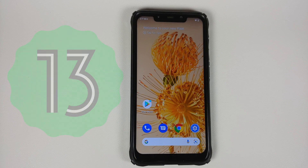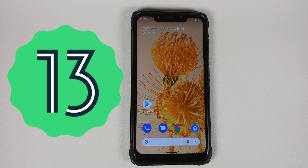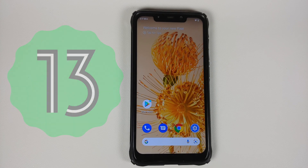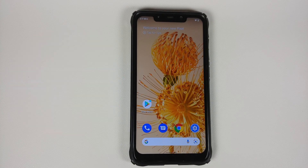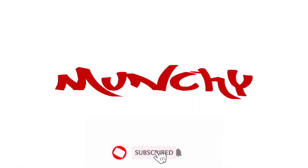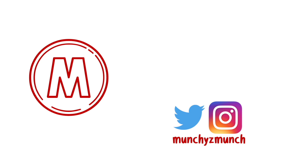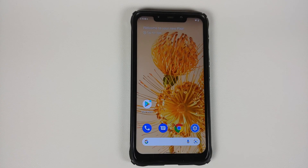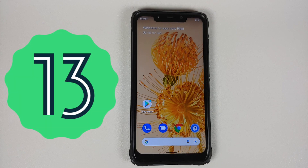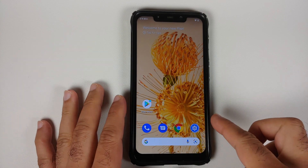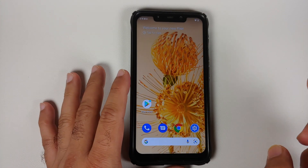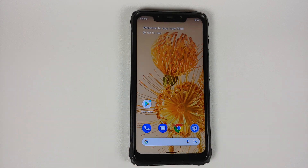Even though Android 12 is not perfect, that hasn't stopped Google from rolling out the first developer preview of Android 13. Hey peeps, what's up, Manchi here back with another video. Android 13 Developer Preview 1 has rolled out — let us have a look at what is new in Android 13 Developer Preview 1. And no, this is not Android 13; this here is Android 12 on my Poco F1.